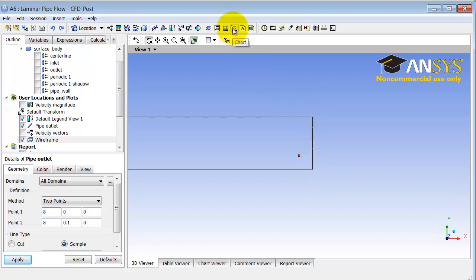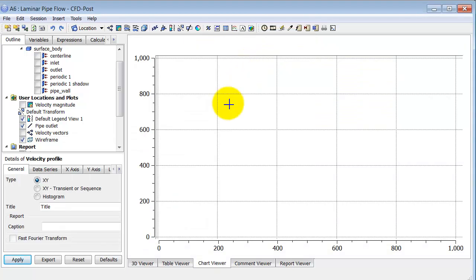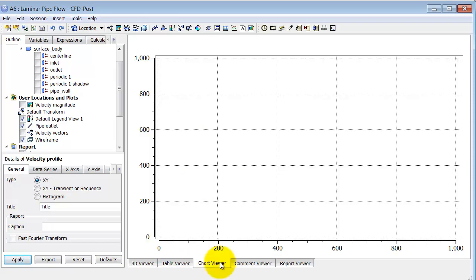Now I can plot the axial velocity along this line. To do that, I go under Chart and click on the Chart icon. I'll call it 'Velocity Profile.' That goes into the Chart Viewer — until now we were in the 3D Viewer. To view charts, you go under the Chart Viewer, and it goes there by default.